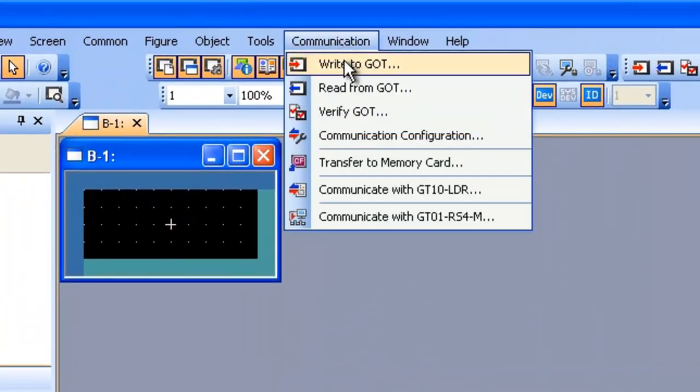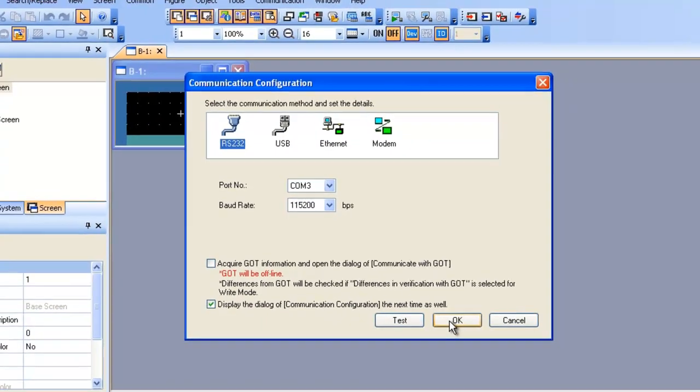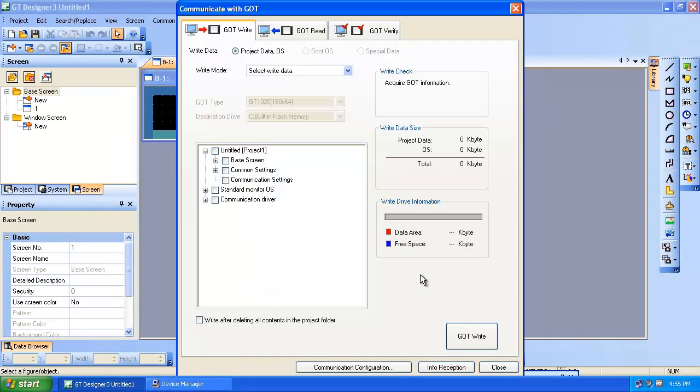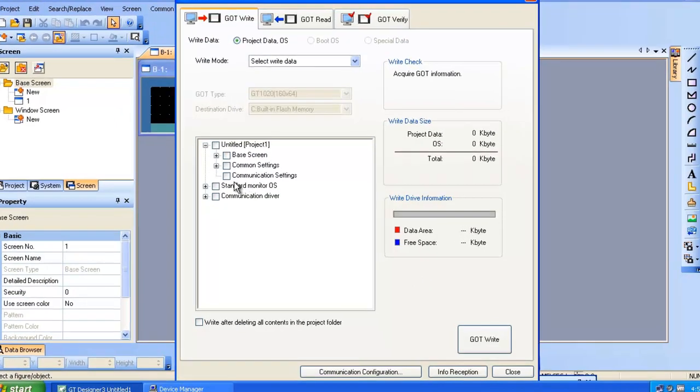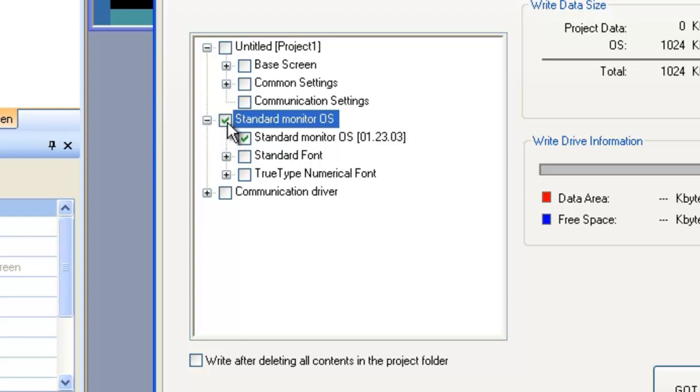Now I'm going to go ahead and write the communication driver. So we're going to write and we can test it again if we want. We'll say OK. And now from the right screen, it's always good practice to also install the standard monitor OS. Sometimes the driver, the communication driver, will have been released after the standard monitor OS that's already on the terminal that came from the factory. So it's a good idea to also include the standard monitor OS.